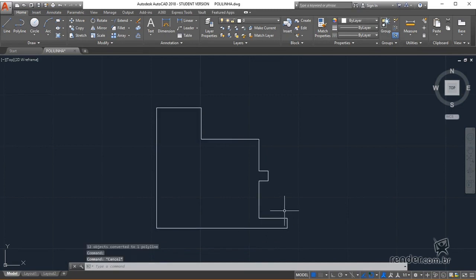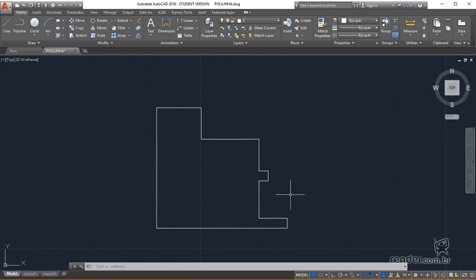And so we conclude our class, where we learn to separate and unite objects, facilitating the manipulation of entities in AutoCAD.